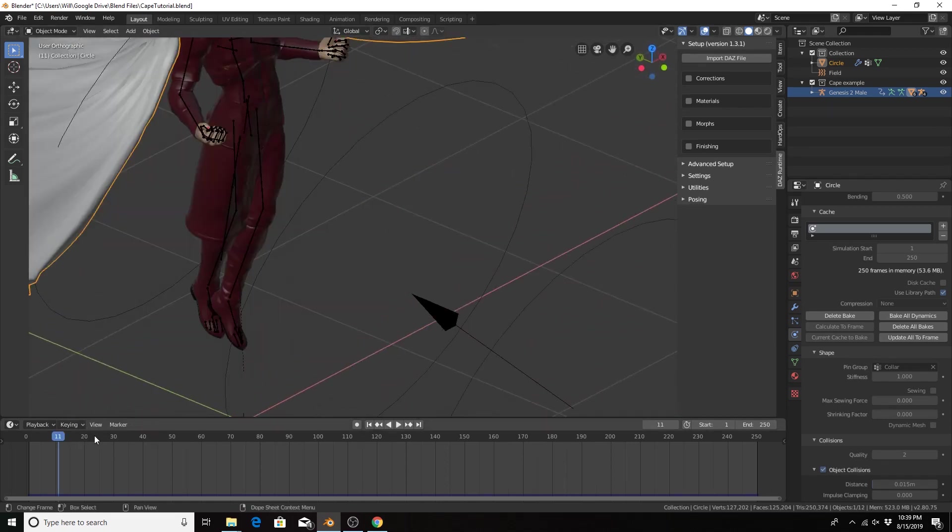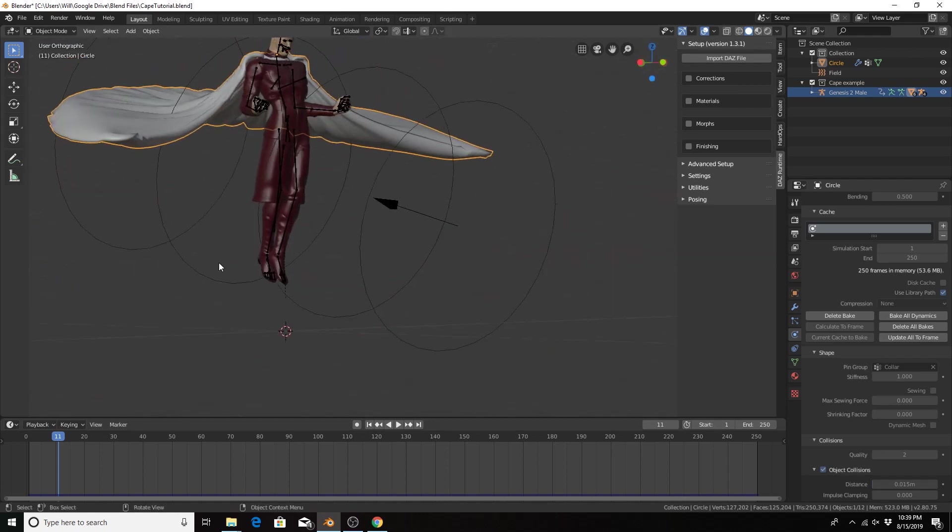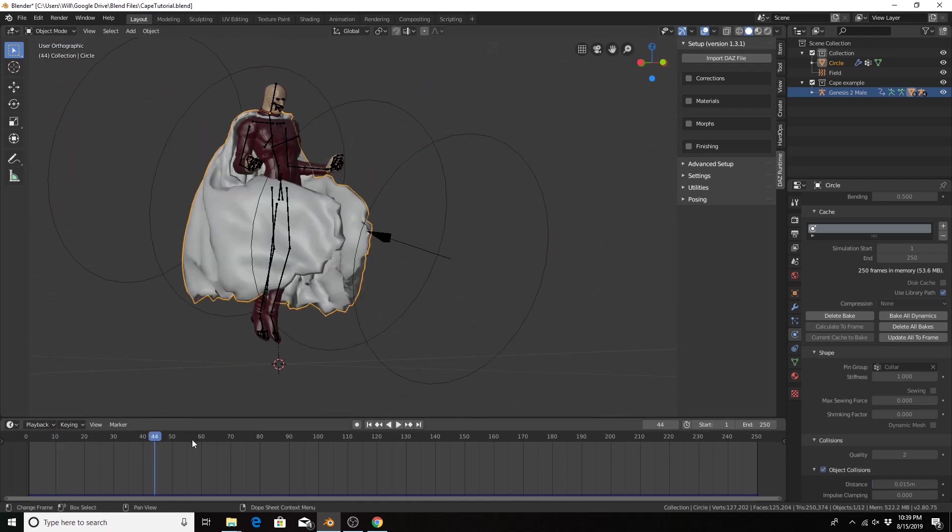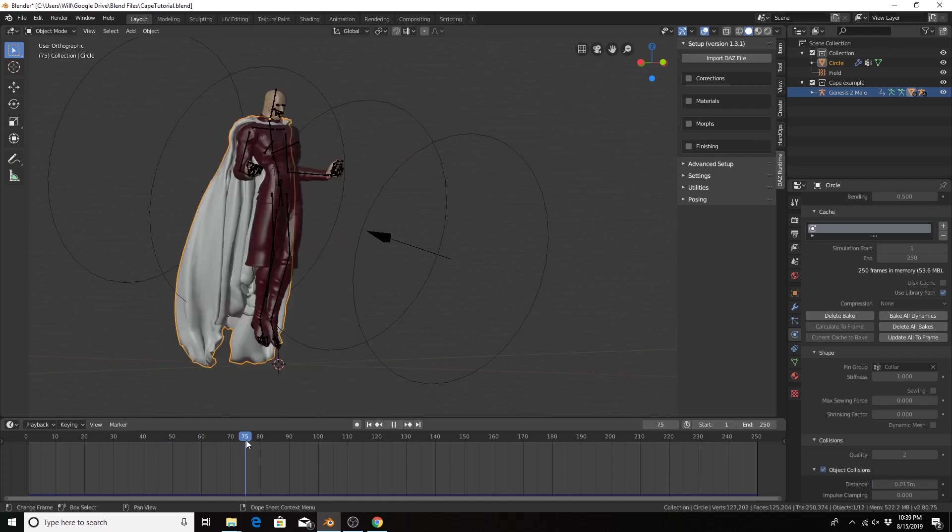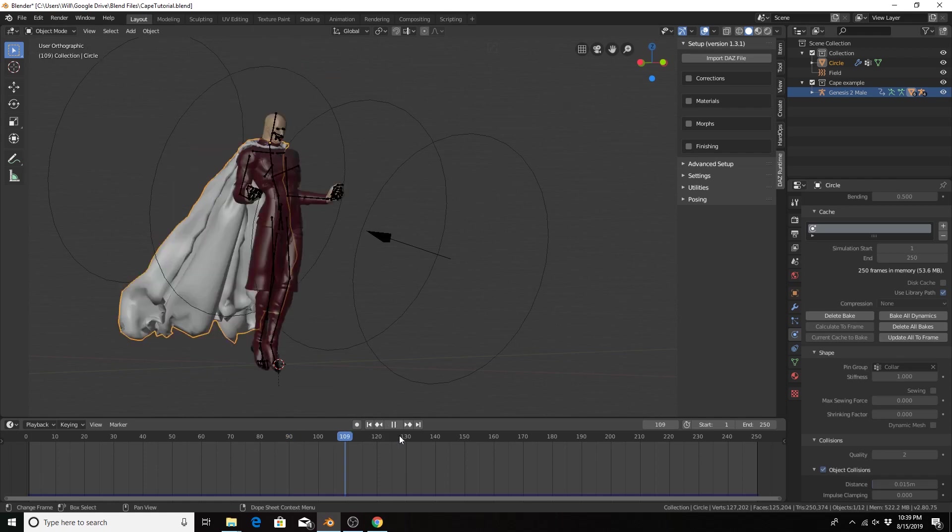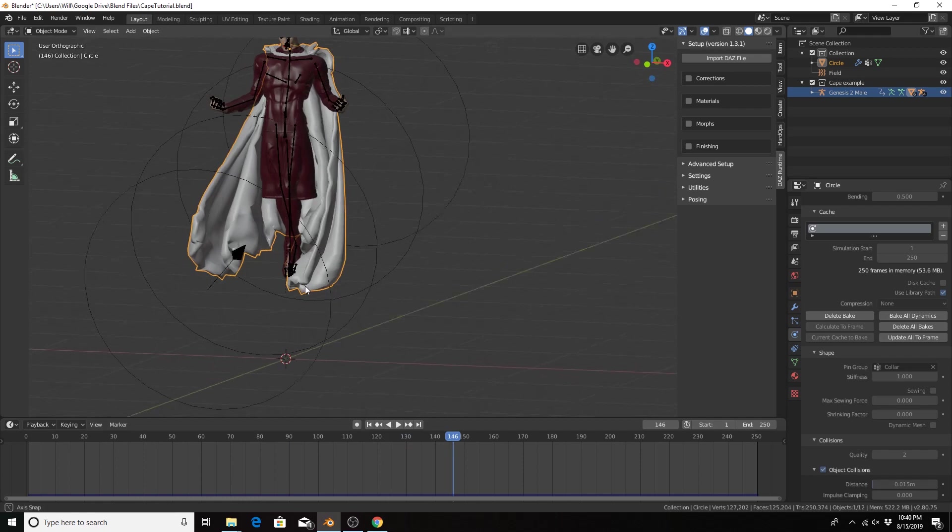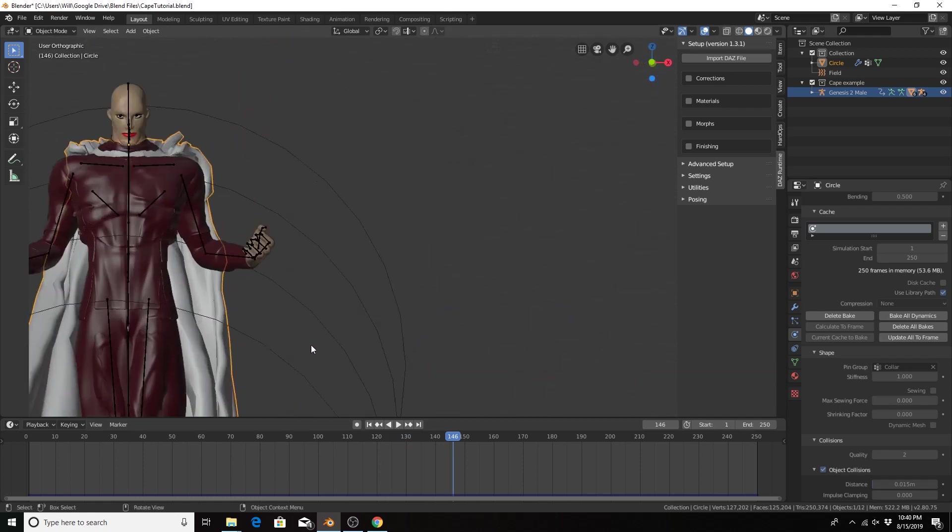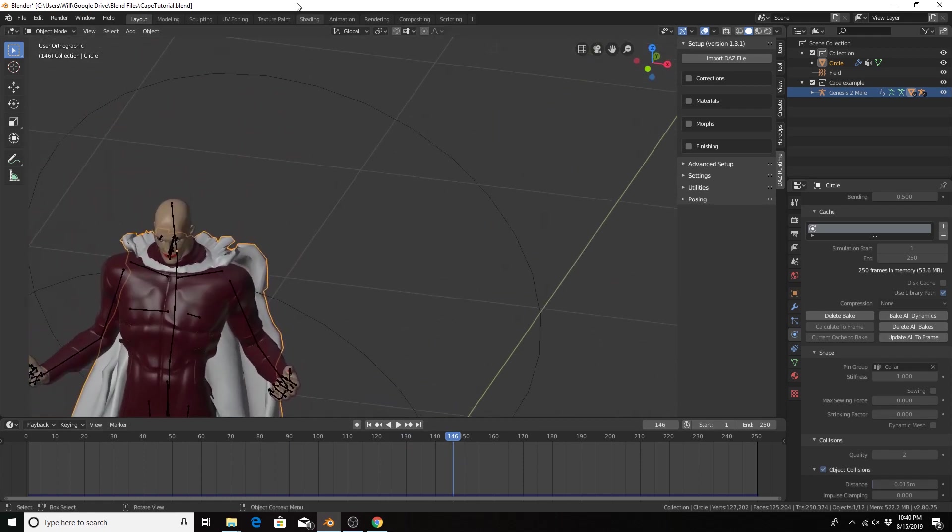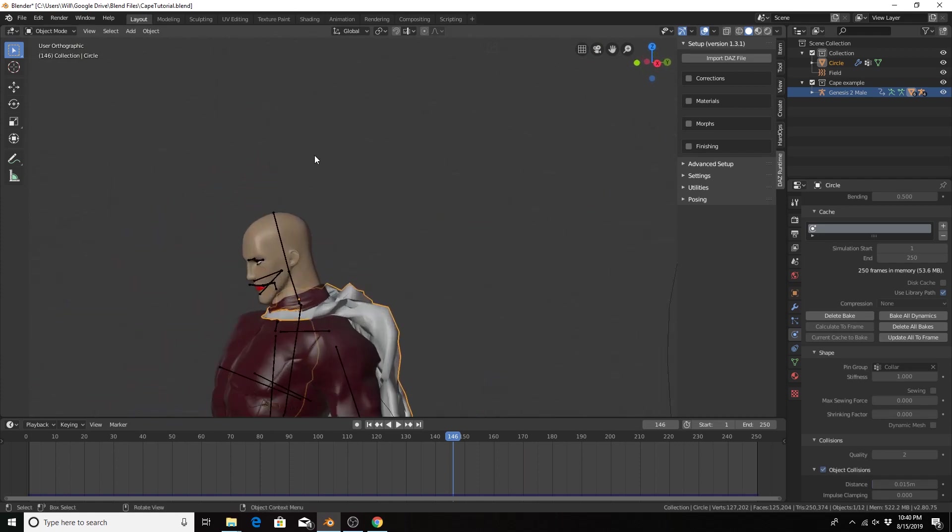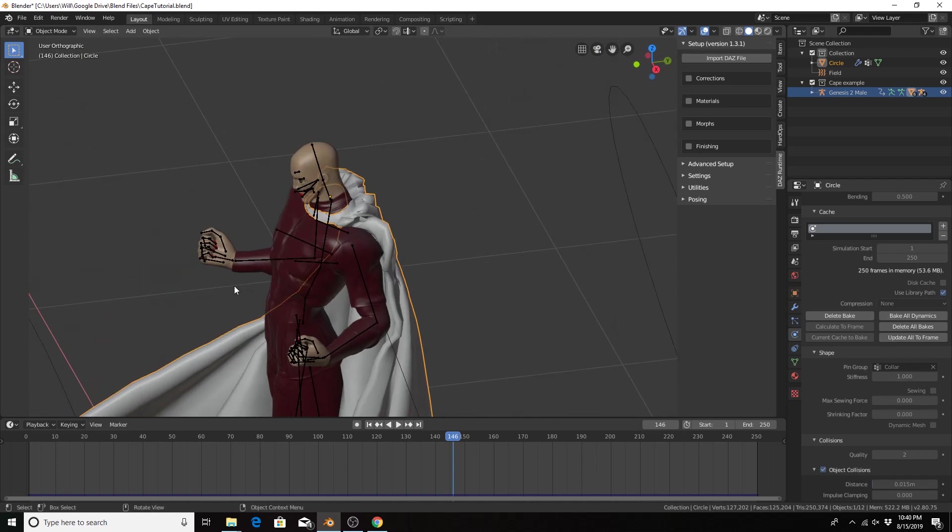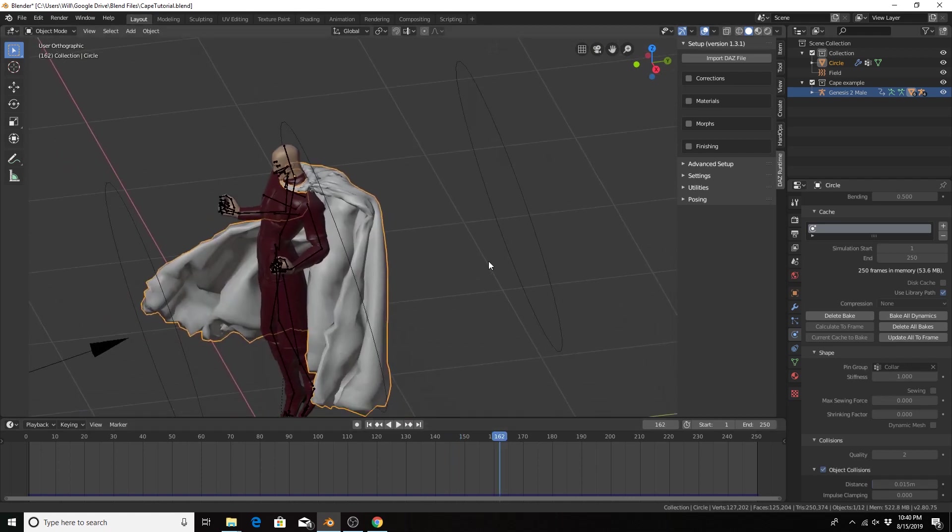The character is moving up and down and the cape is moving accordingly. It kind of bunches up near the collar but that may be a desirable effect or may not be. Again, this is something that you would probably want to fix with adding more quality steps to get a better simulation, but just be aware that takes more processing time and depending on your computer that may or may not be desirable or feasible.